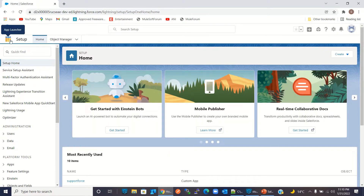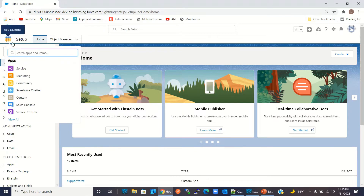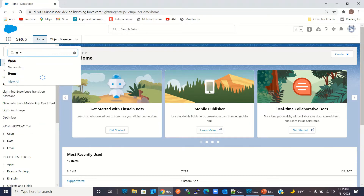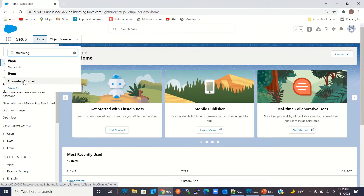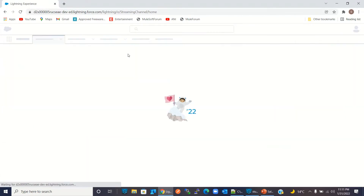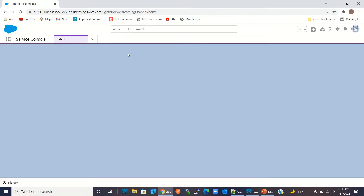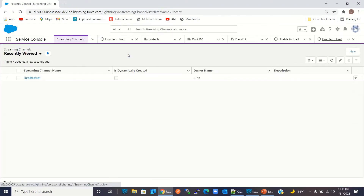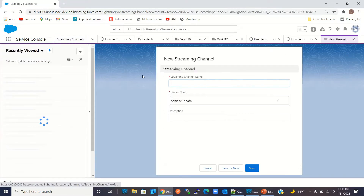I will go to the app launcher, click the app launcher, and search for 'streaming channel'. I will click on Streaming Channels.